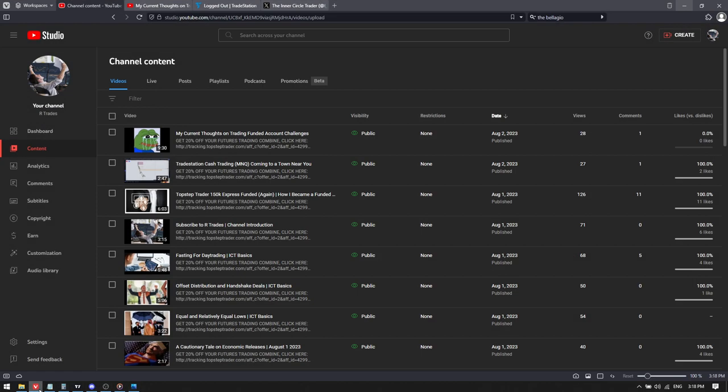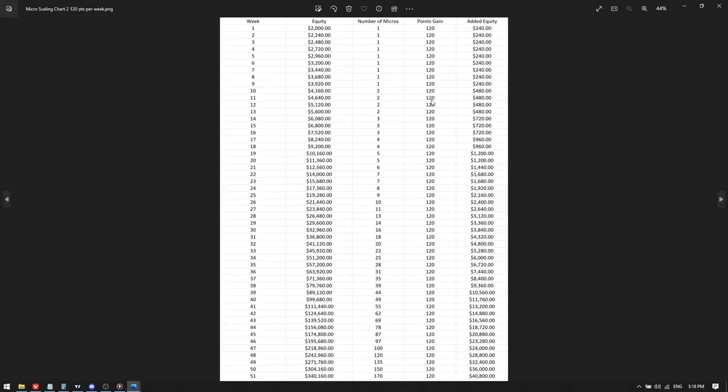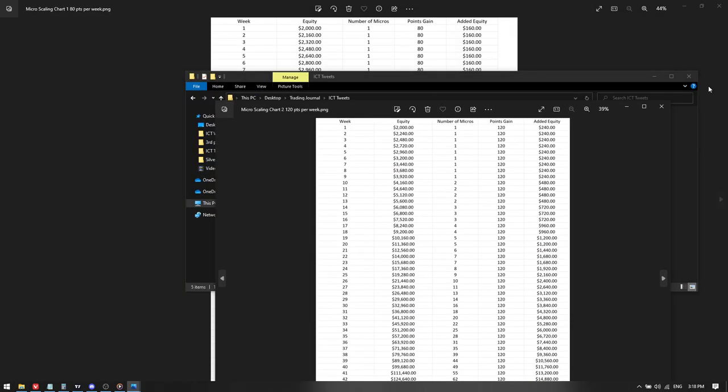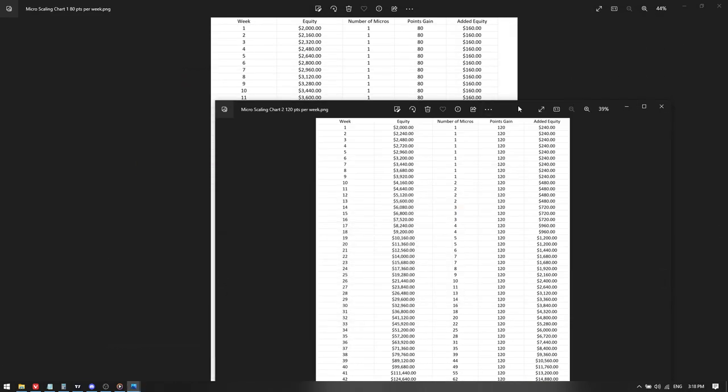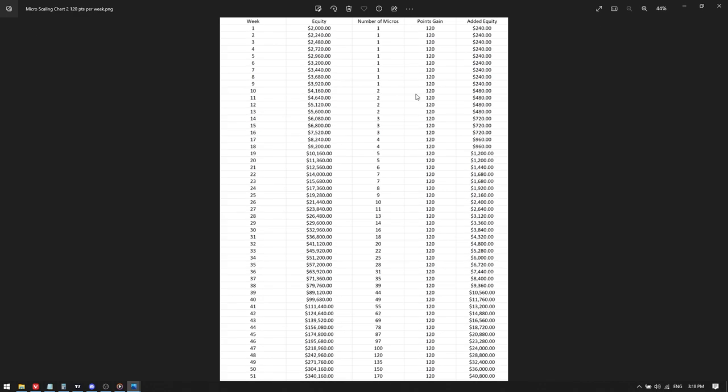Okay, now I'm going to show you 120 points per week. So if you look at the points gain, we've just gone from 80 points to 120 points a week.